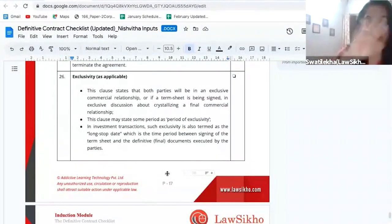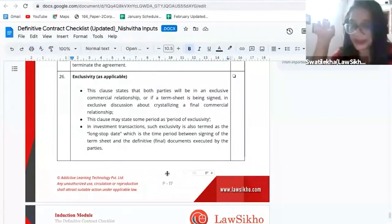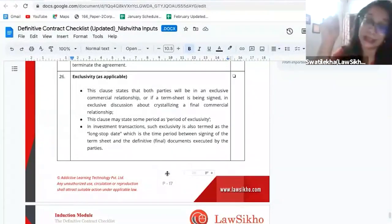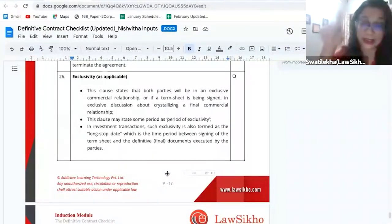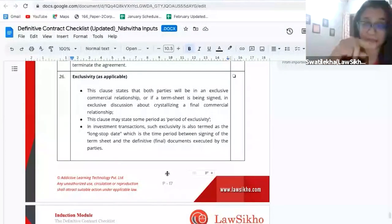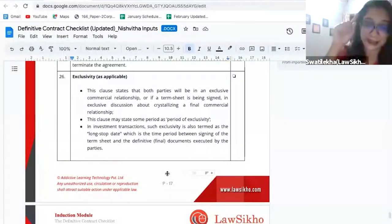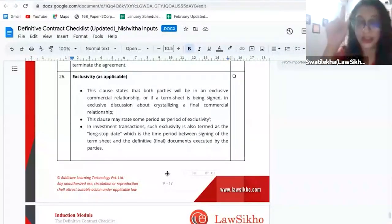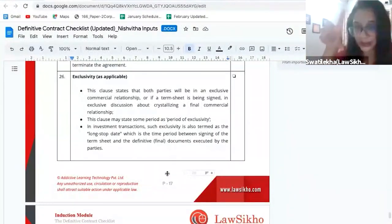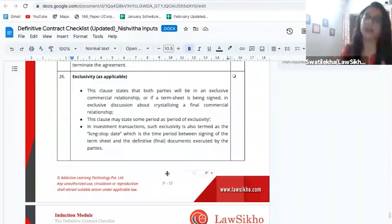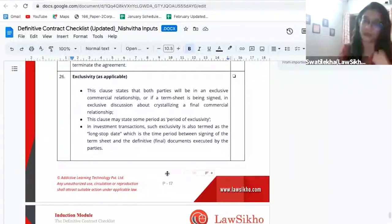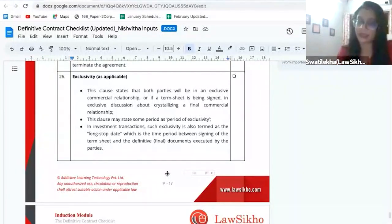Two parties can negotiate and say that this is going to be an exclusive agreement between them — no other third person can enter into it, no assignment. In exclusivity, when the agreement is exclusive in nature, the assignment clause will play a very important role. The very point of putting an exclusivity clause is that at the end of the day, you are not going to assign it or give it to someone else.